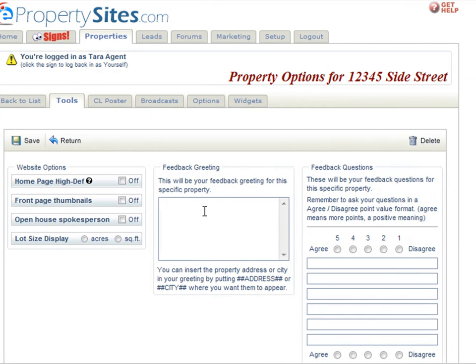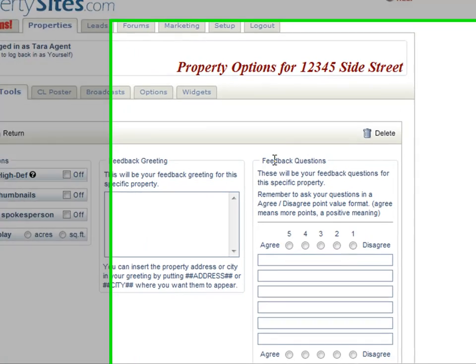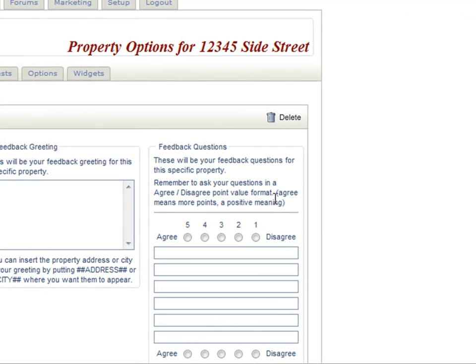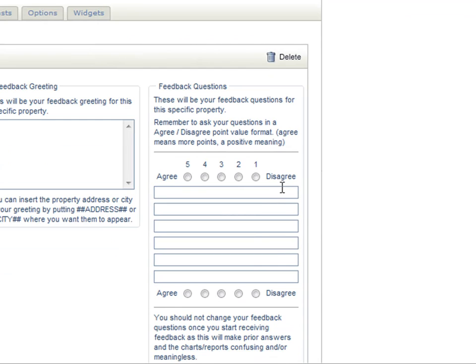This is also where you can customize your feedback greeting. You can insert whatever message you would like, and you can also customize your feedback questions for this specific property.